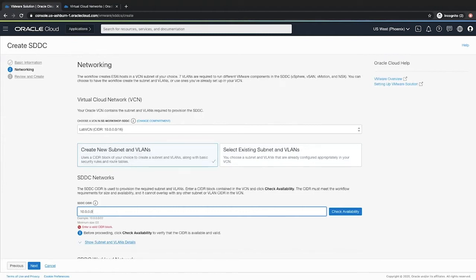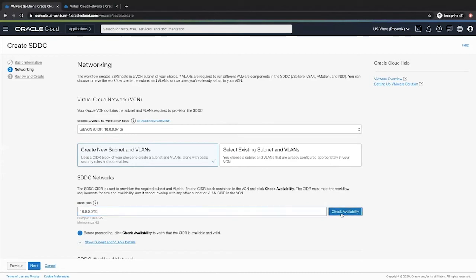Once you provide this, click the check availability button. The CIDR you provide must meet the workflow requirement for size and availability and it cannot overlap with any other subnet or VLAN CIDR in your VCN.